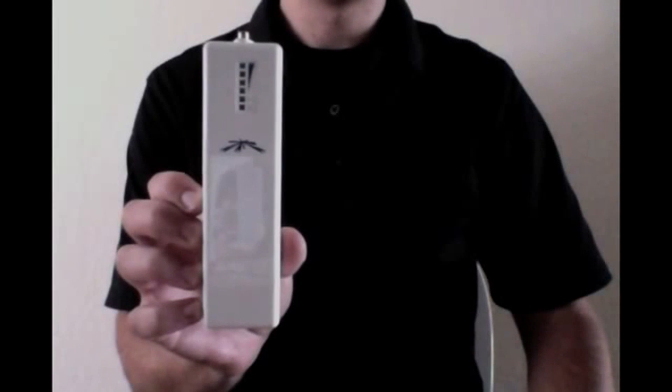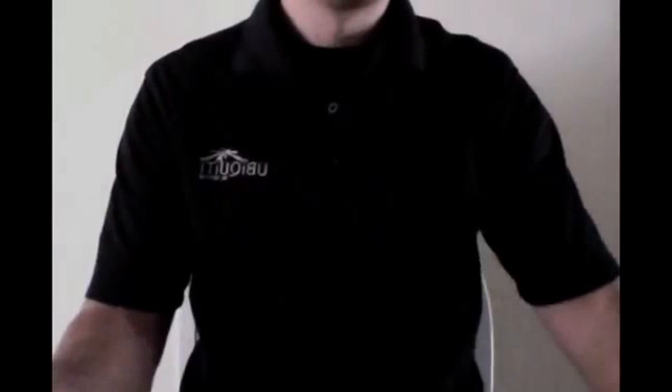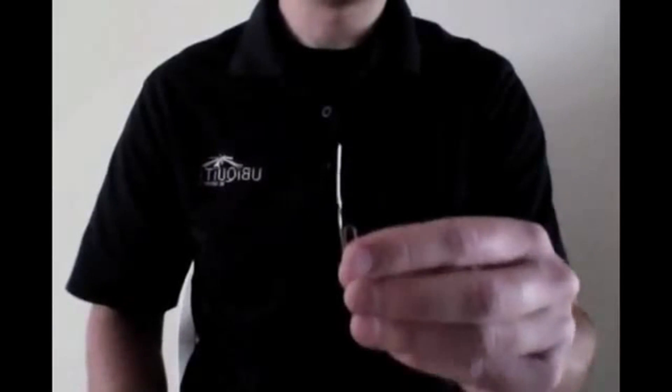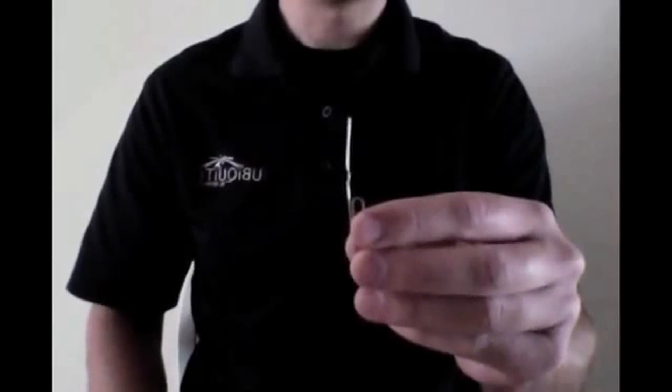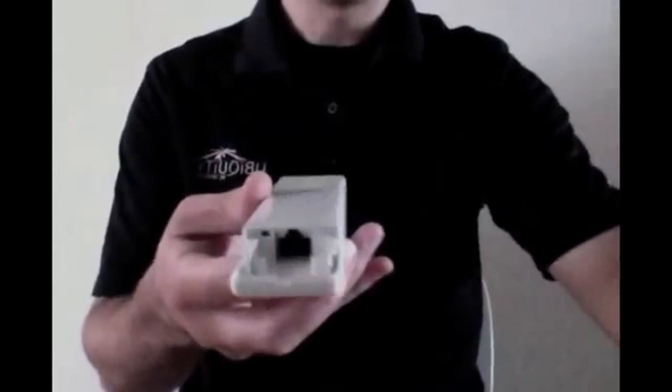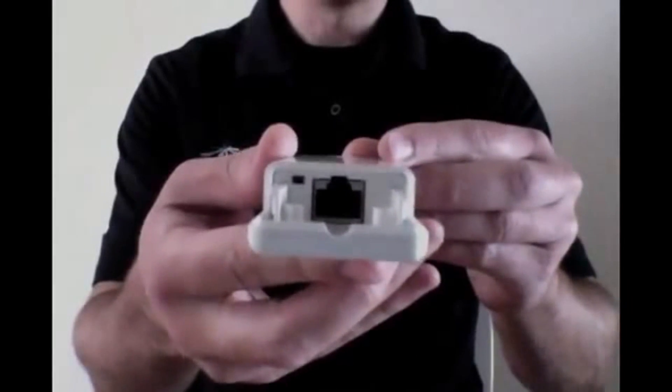The first step is to physically put the device into TFTP mode. To do this, you'll want to use something like a paperclip to press the reset button. You can locate the reset button in the small recessed hole next to the ethernet port of the device.